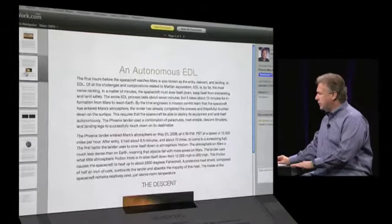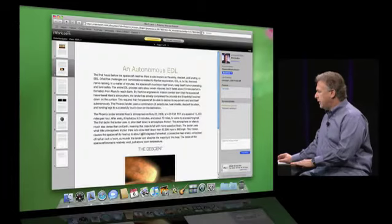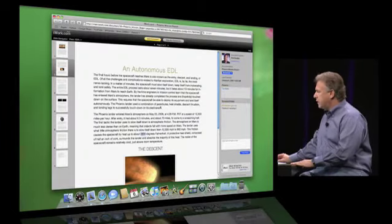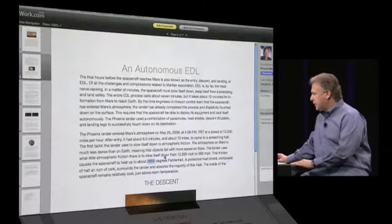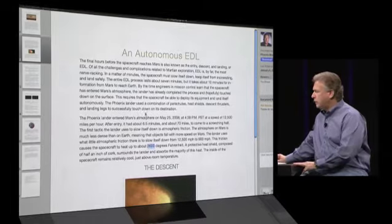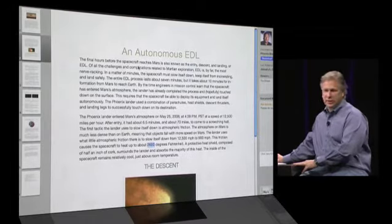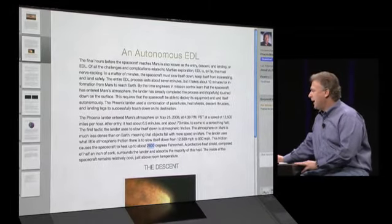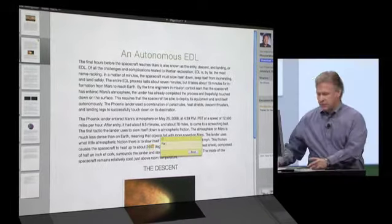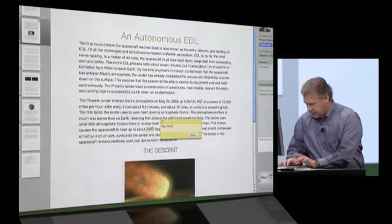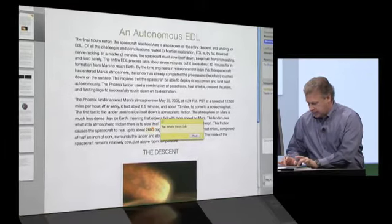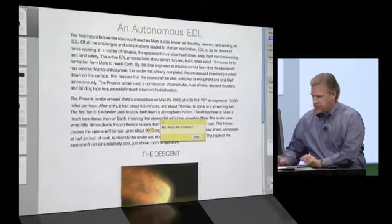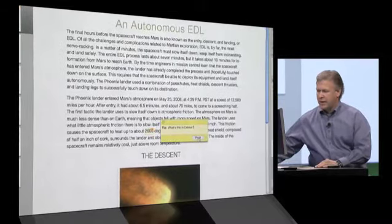Tia can decide to leave a note to me on a section, maybe select this point where it says, the friction causes the spacecraft to heat up to about 2600 degrees Fahrenheit. Add a comment. What's this in Celsius? So Tia can leave notes back to me.